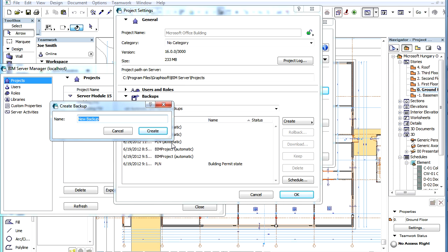In the appearing Dialog, provide a name by which you will identify this manual PLN project backup, then click the Create button to proceed.